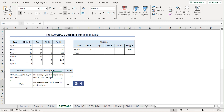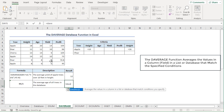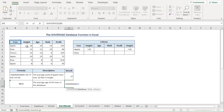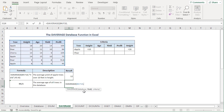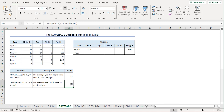In the G14 cell, we'll calculate the average age of all the trees in our database. Press equal, type DAVERAGE. For the database argument, I'll select from B4 to F10 range. For the field argument, I'll enter 3, which refers to the third column — in this case, the age column. For the criteria, I'll select from B4 to F10 range, which points to the entire database. Close the parenthesis and press enter. The average age of all the trees in the database is 13.